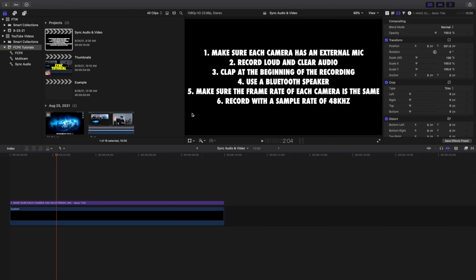Before I go over the different ways to sync audio and video, I want to go over a couple of little tips and tricks when it comes to making sure you can do this correctly. As you can see right here, I'll go ahead and put it up on full screen. These are just a couple of little tips and tricks that I've learned trying this out and watching other people and seeing their different workflows.